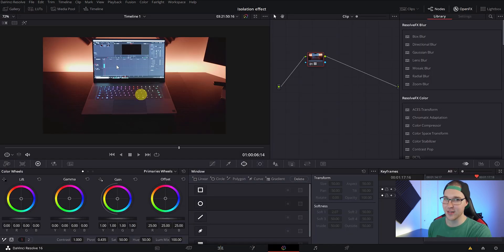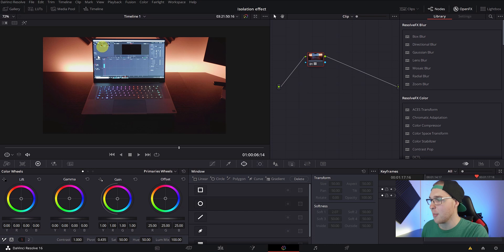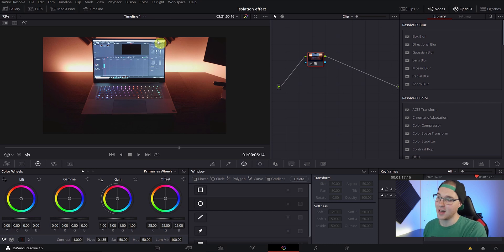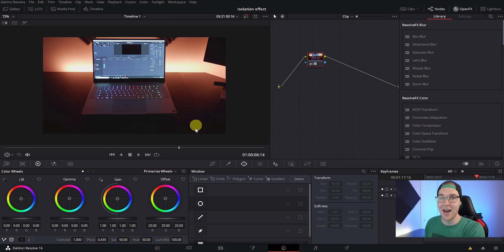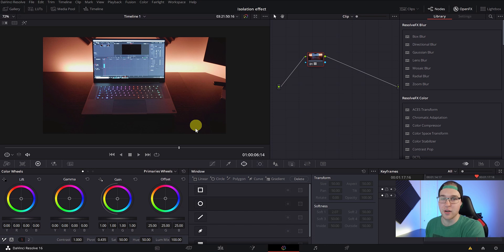Now, once we're in the color tab, this is where the magic happens. We want to draw a mask around the object that we want to isolate. So for this clip, I want to isolate my computer. To do that, we're going to have to make another serial node.